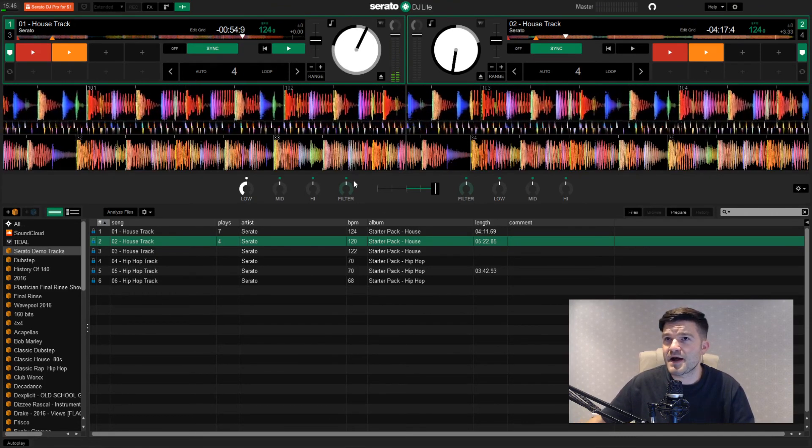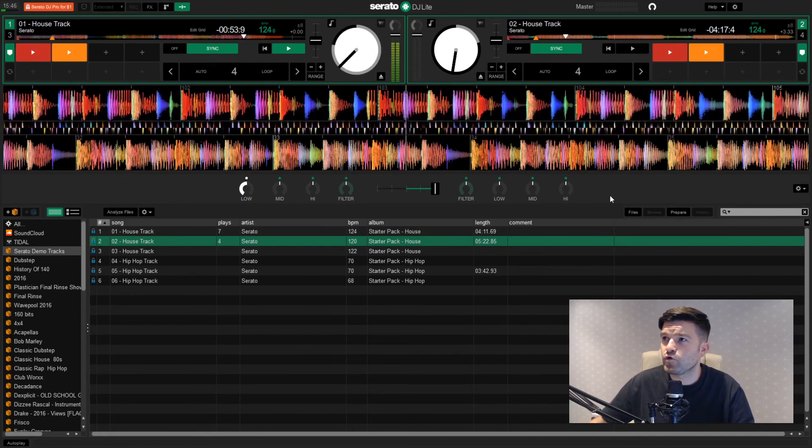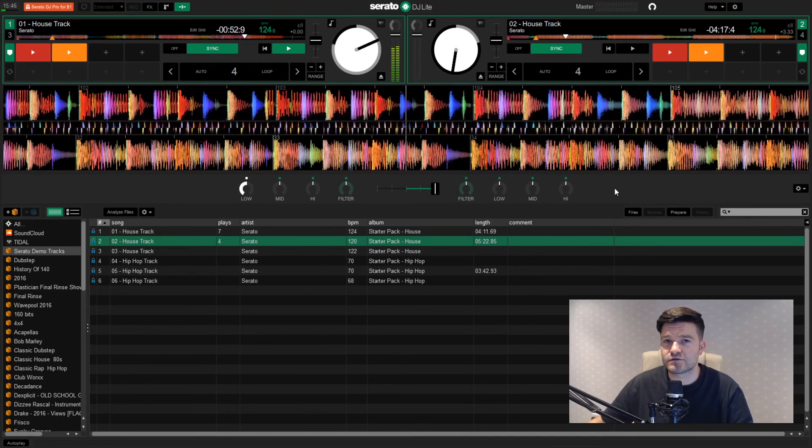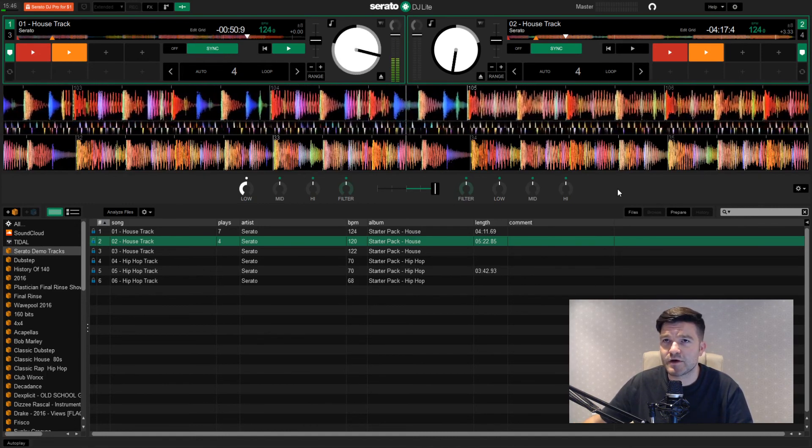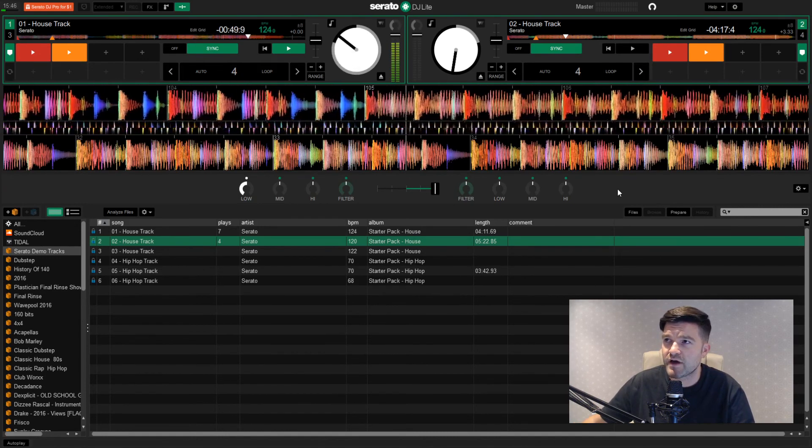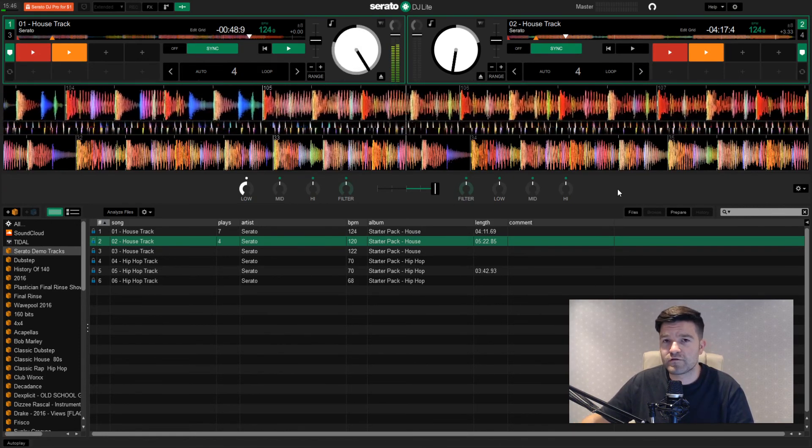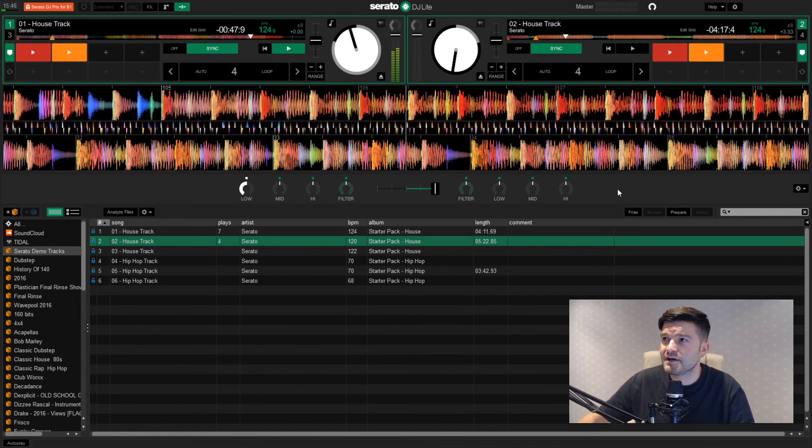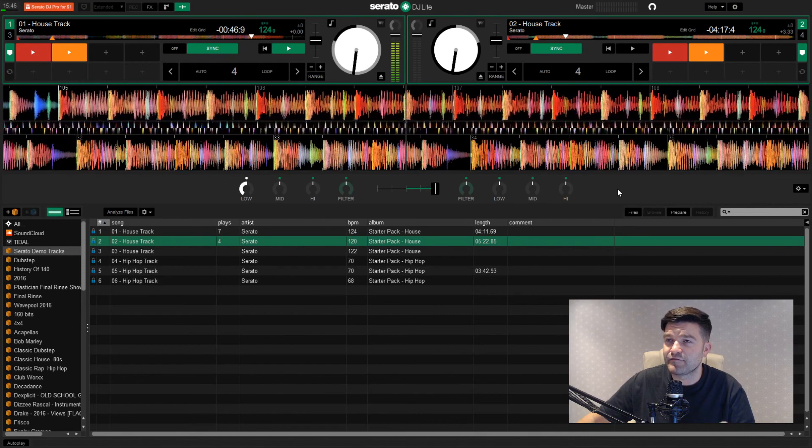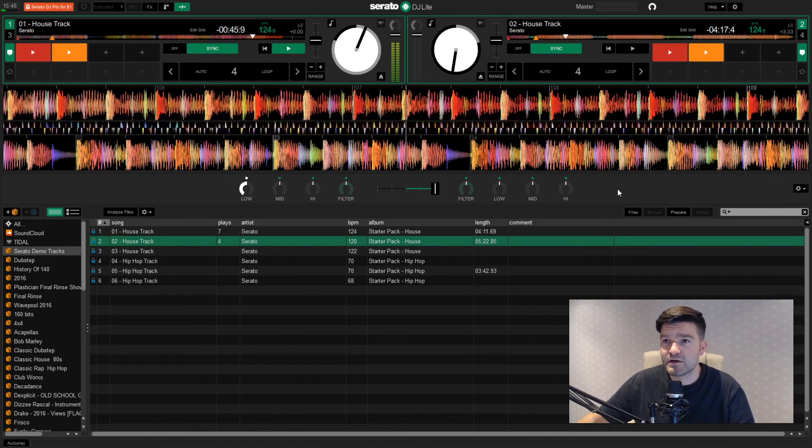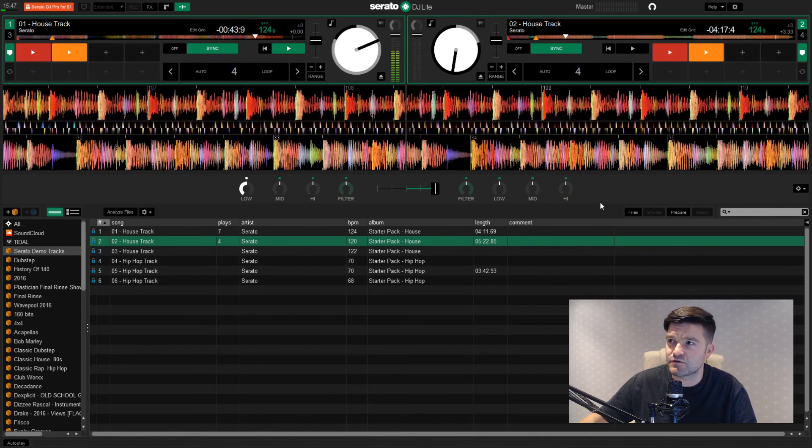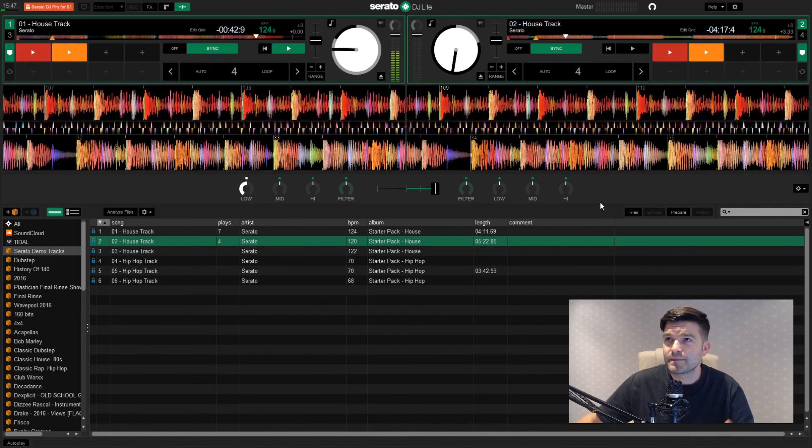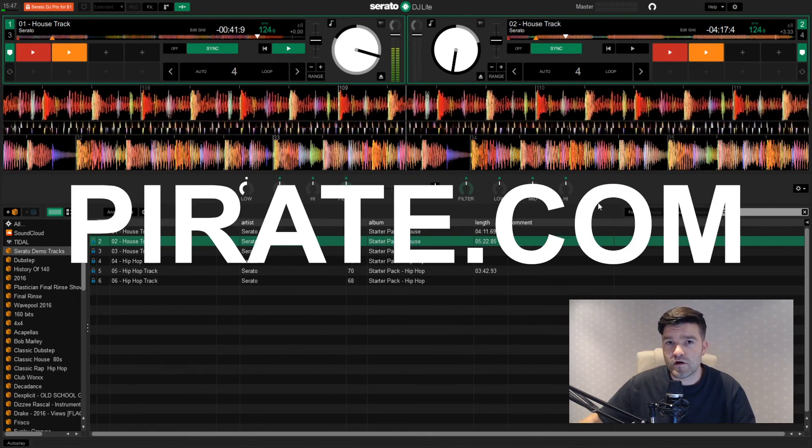So I think that's about it for looking into Serato DJ Lite. It's a classic bit of DJ software. You can't go far wrong with it. And for free, with the tracks loaded into it to get to grips with it, it's well worth a go.